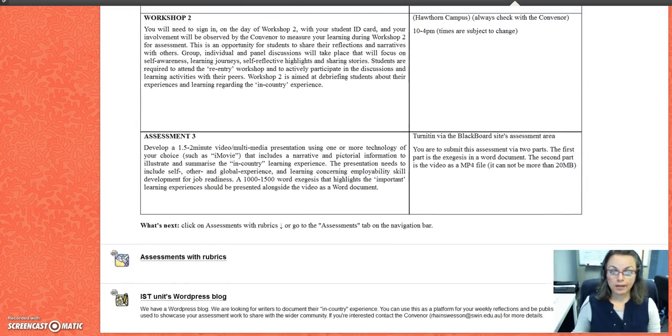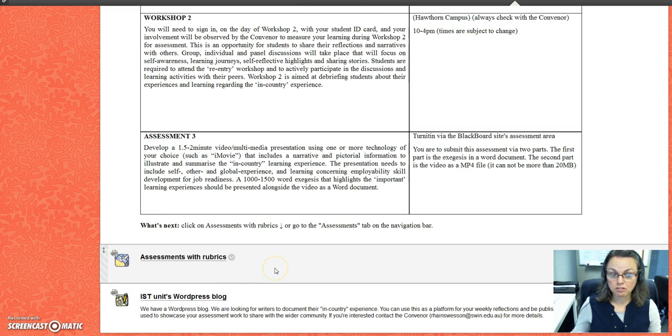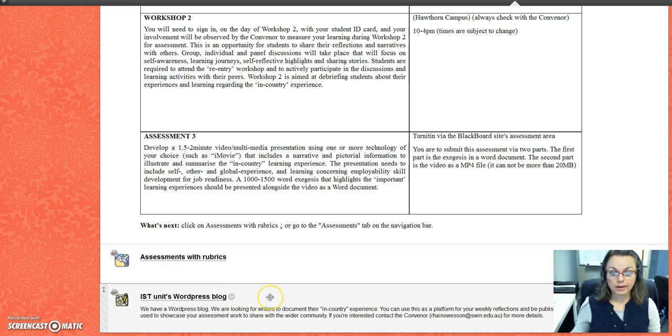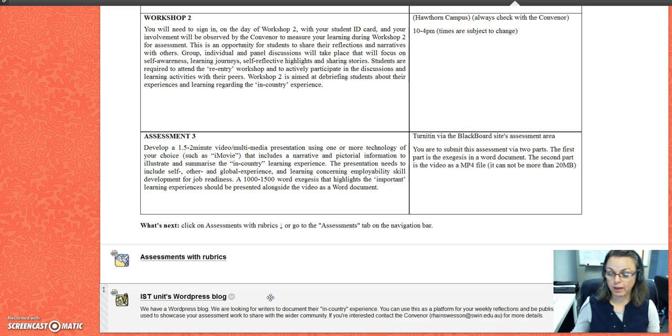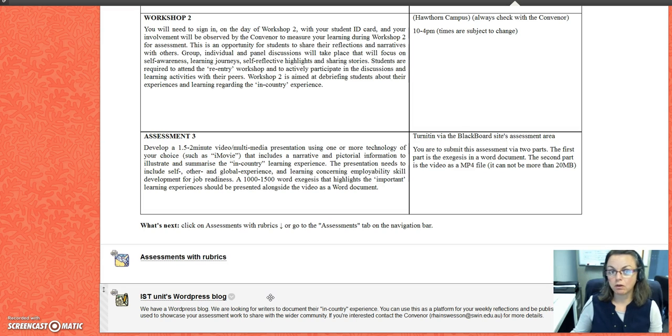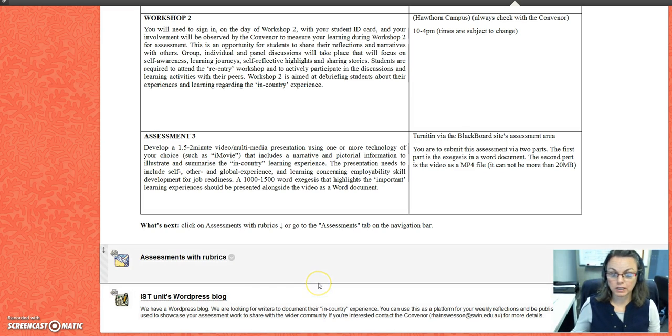You can actually go to the assessments with the rubrics to submit, and there are some additional resources for you, normally towards the bottom of this section. For example, we have a WordPress blog that we invite you as a writer to participate in if you like—it's voluntary, and I find that it really helps students.